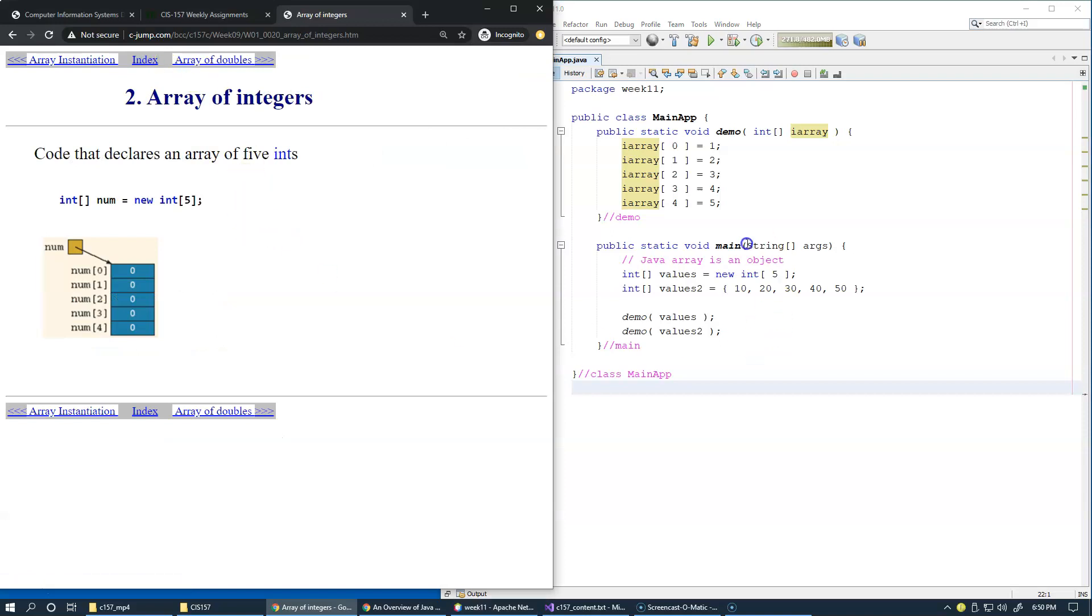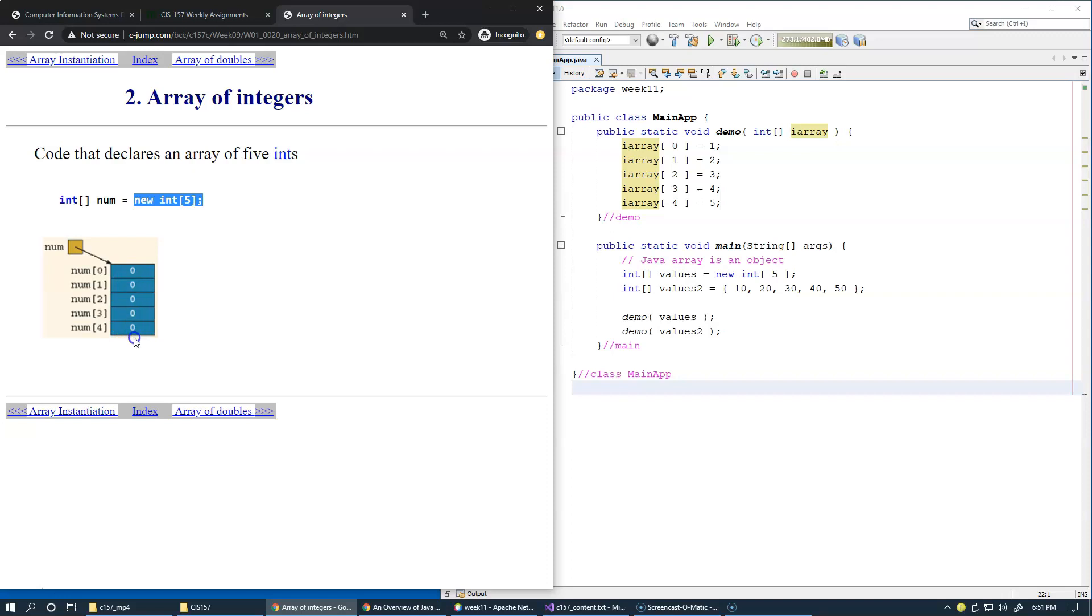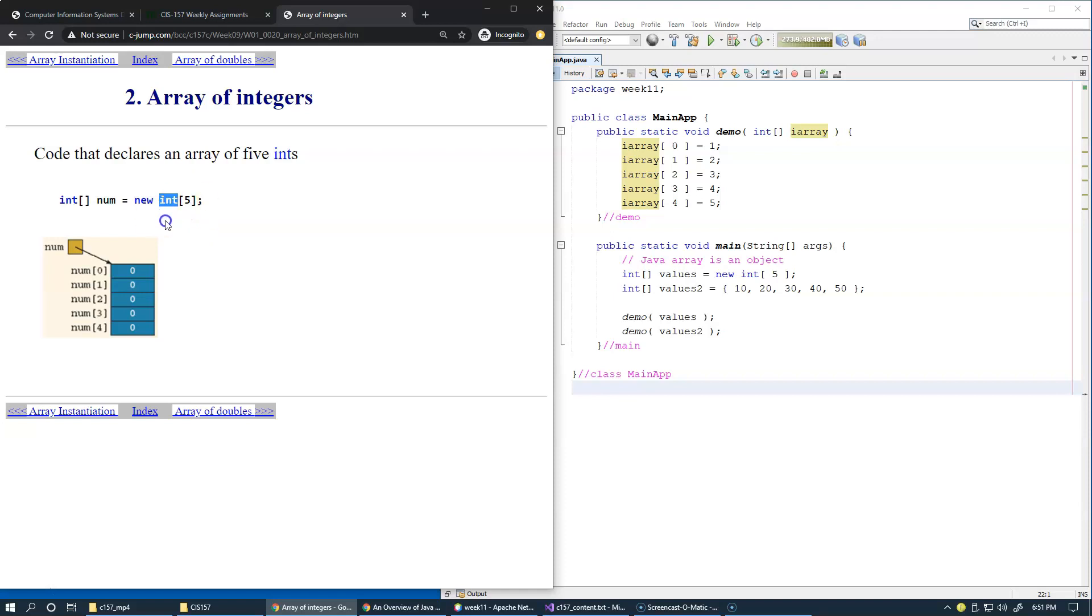Array of integers, very similar to what we did right here. Num is a reference to an array of integers. When we do something like this, the values, the new integers being populated in Java virtual machine memory, are populated with zero by default. The array elements are populated with zeros when you deal with integers, double values, or any other integral data type.